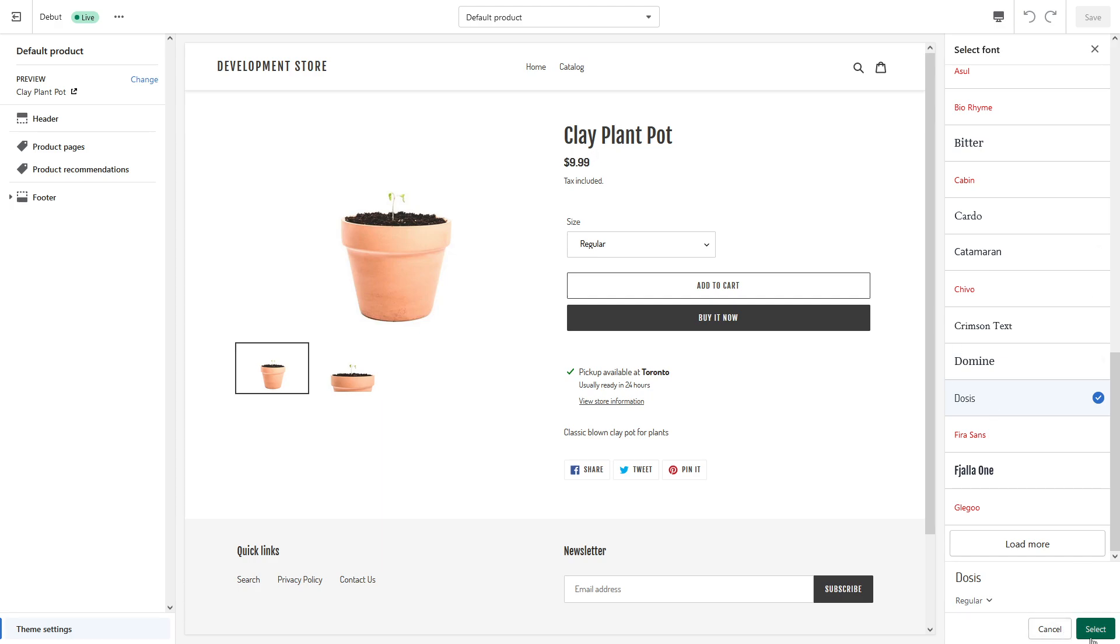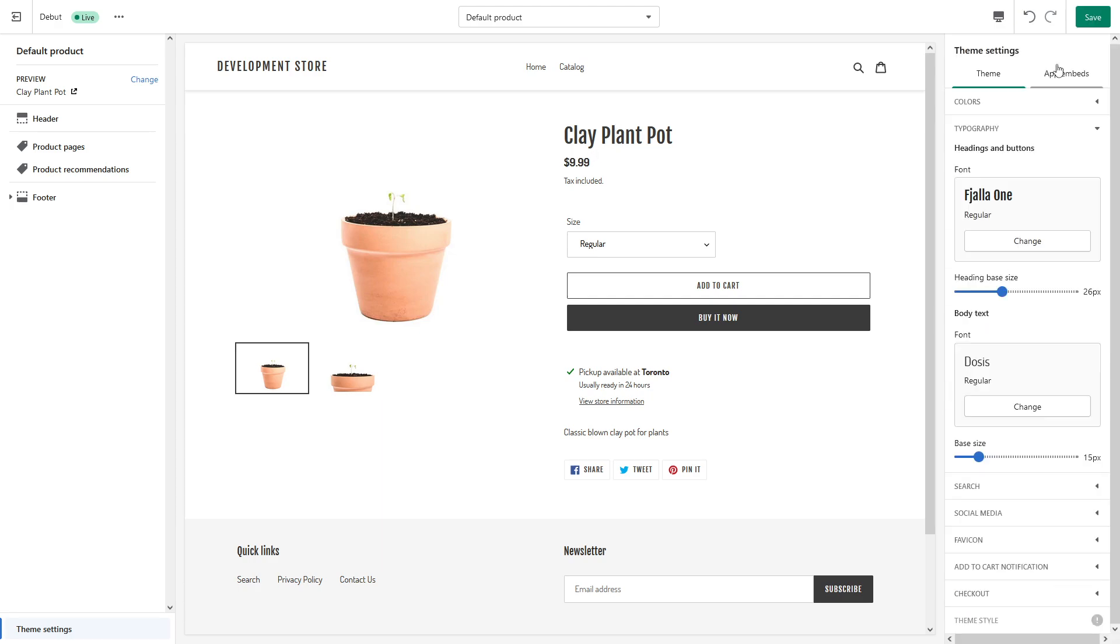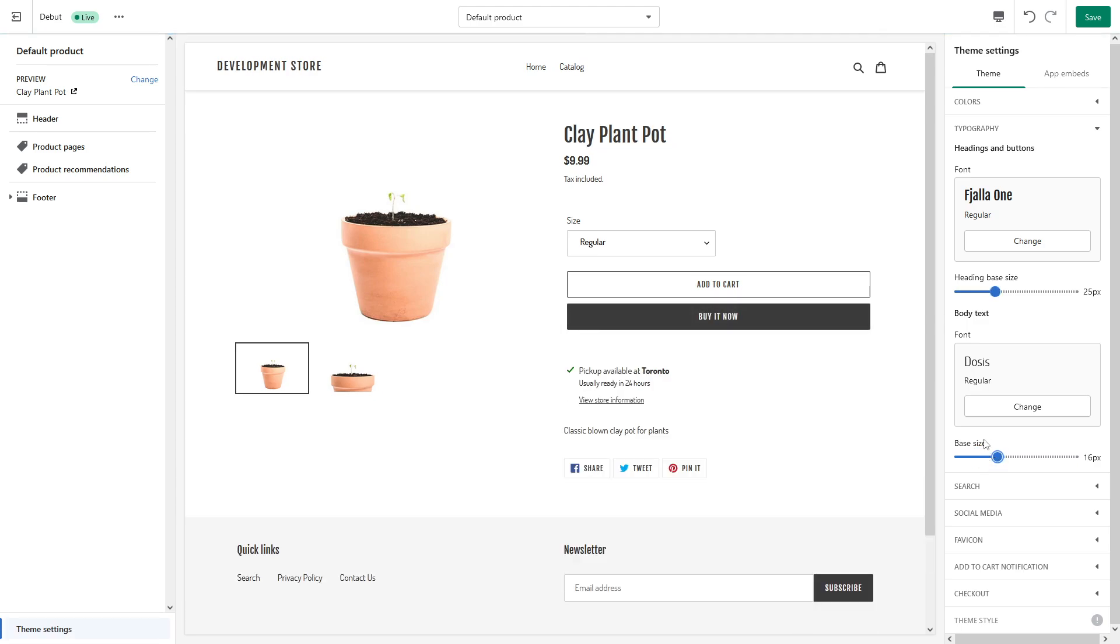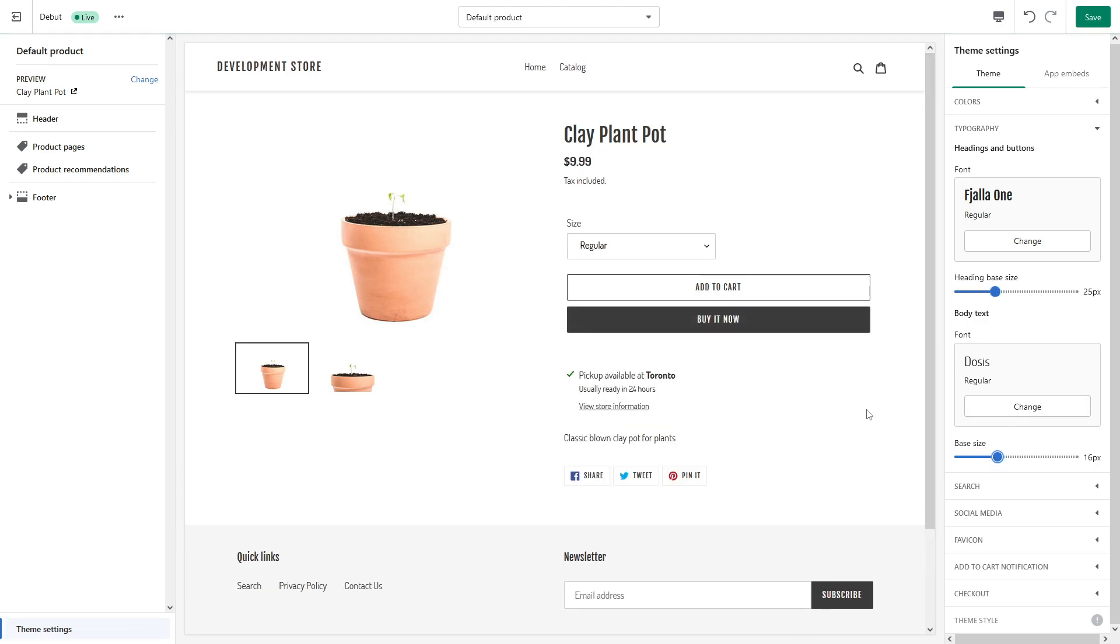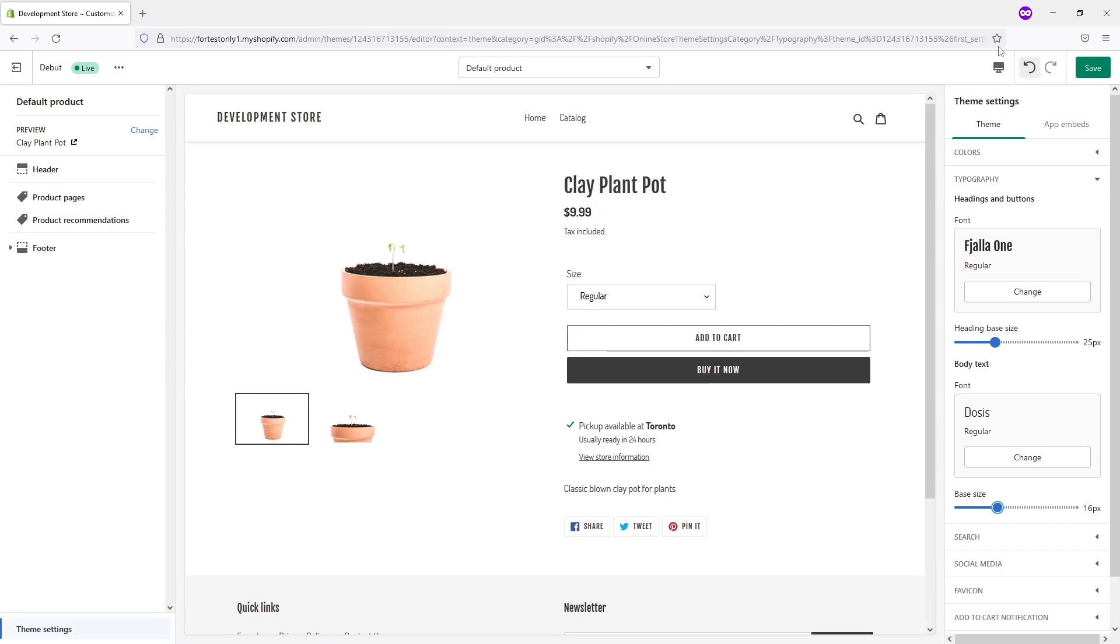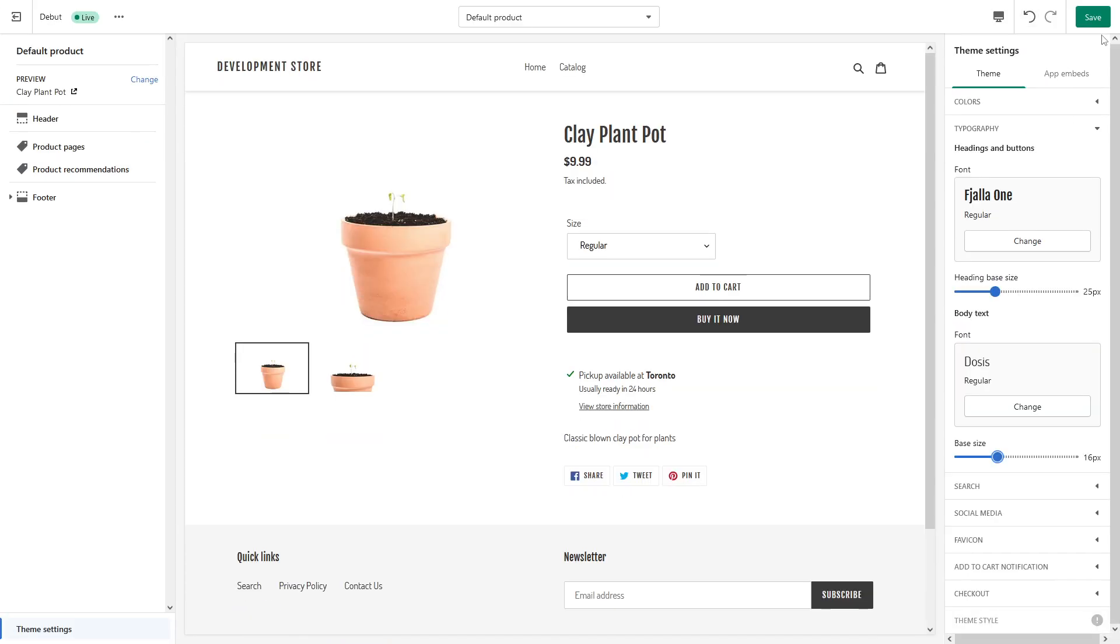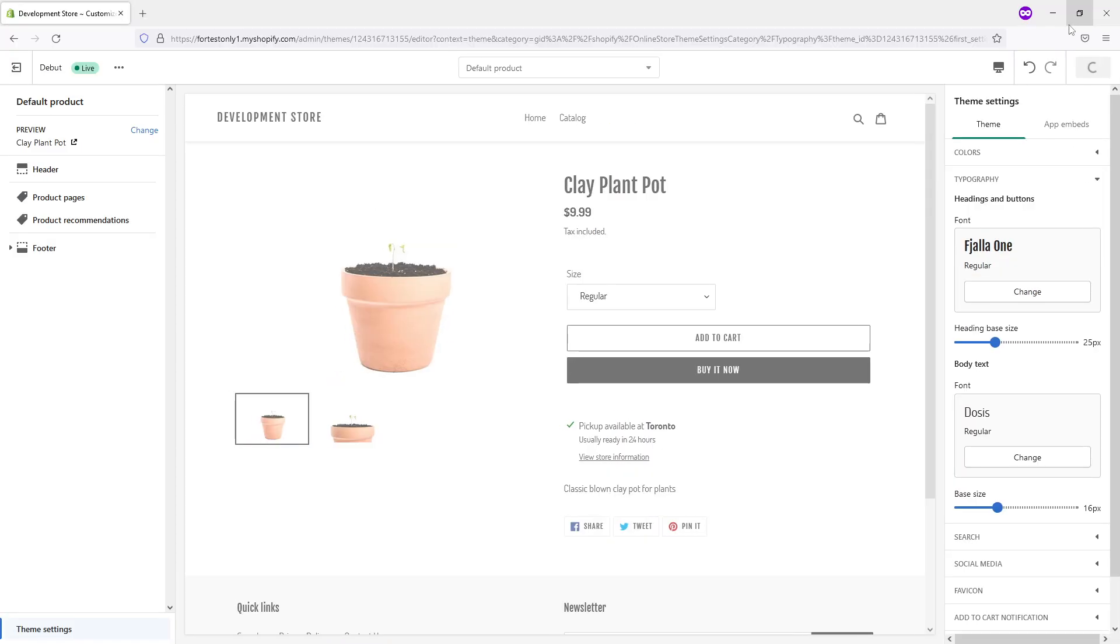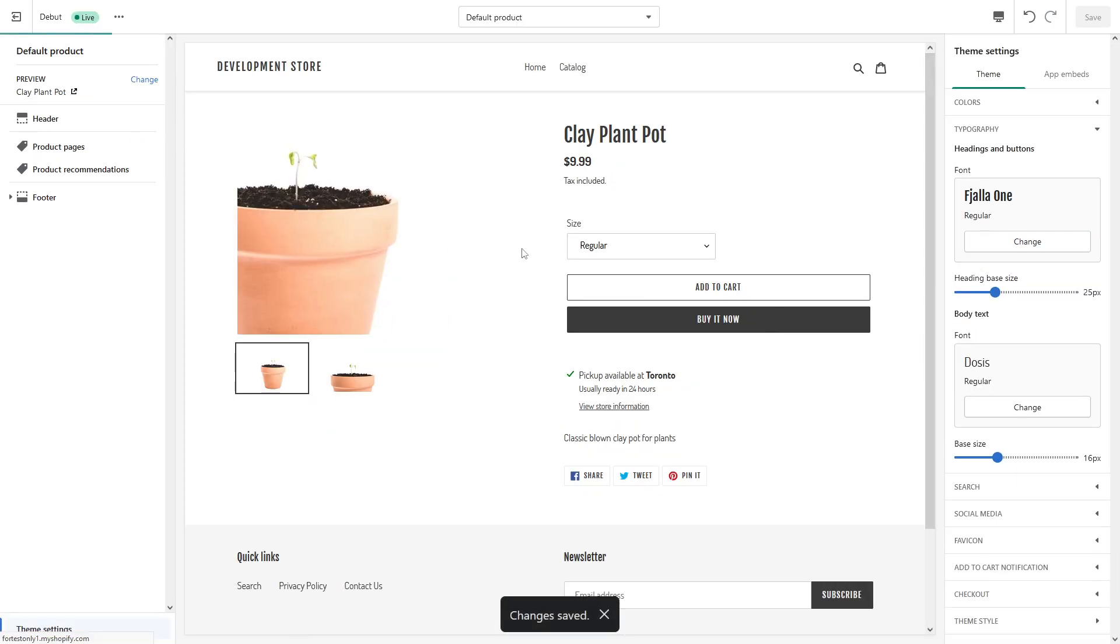You can also make changes to the actual sizing of the font, just like that. If you're happy, simply click save and that's pretty much it.